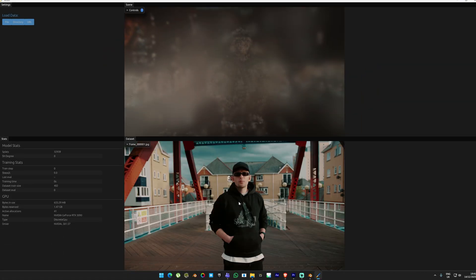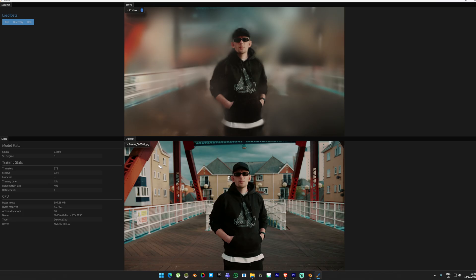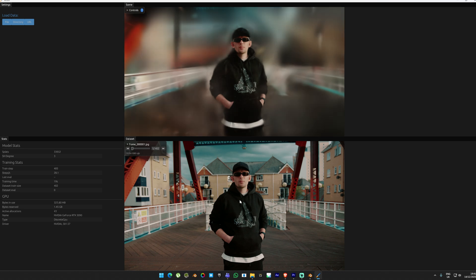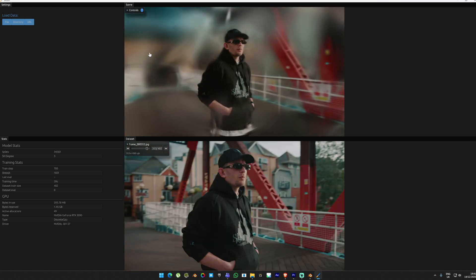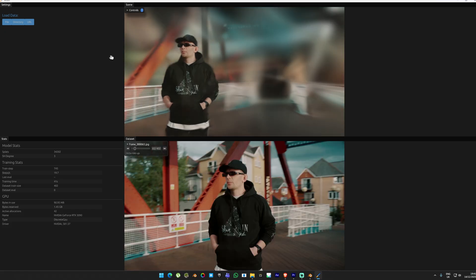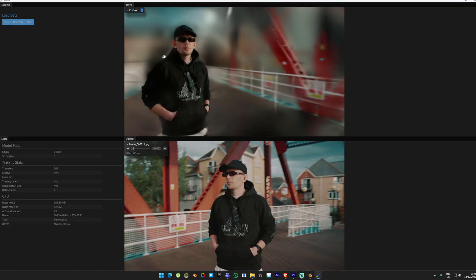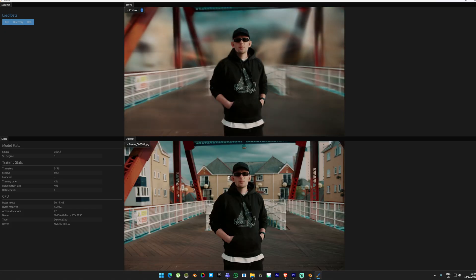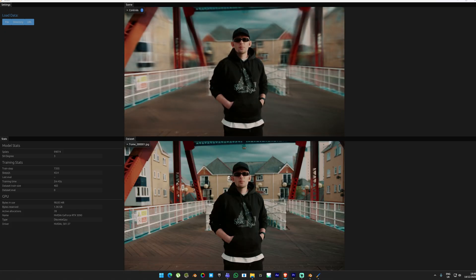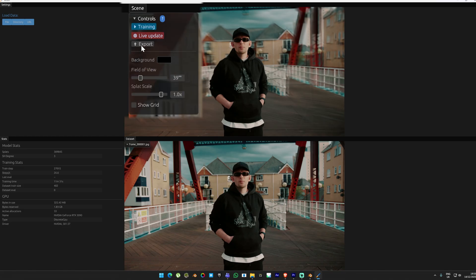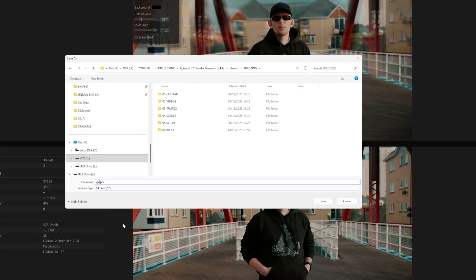As soon as you hit Start, you will see the training process begins and the Gaussian splat starting to generate, which is quite cool. This will take some time depending on how many images you have and the resolutions of your file. You can check the training process for each image by using this slider at the bottom. You will see the full image sequence that has been imported. On the top, you can see the training process. You can also navigate into the view using your mouse and WASD keys. Once the training process is complete, you can go up here and export the model as a PLY file. Save the file in the same folder structure.